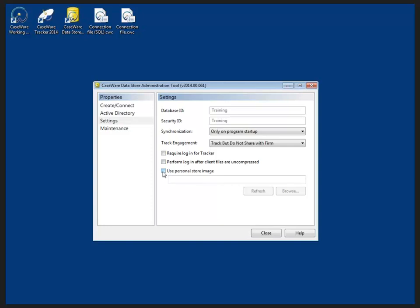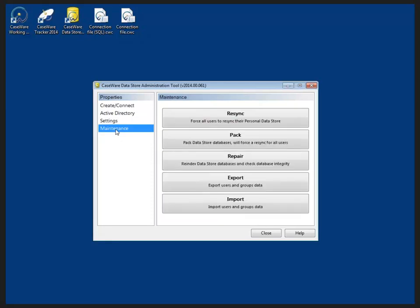Moving down to maintenance, here we can re-sync, pack, repair, export, and as was mentioned earlier, we have the ability to import from previous versions of working papers. This is all covered once again in Working Papers Help topic, adding user records from a previous version of working papers. With my data store created and the connection file saved, I could exit the data store administration tool and focus on creating my global security profile.